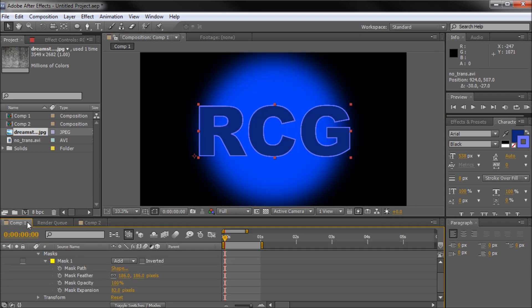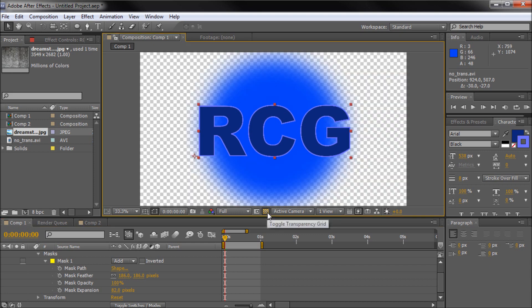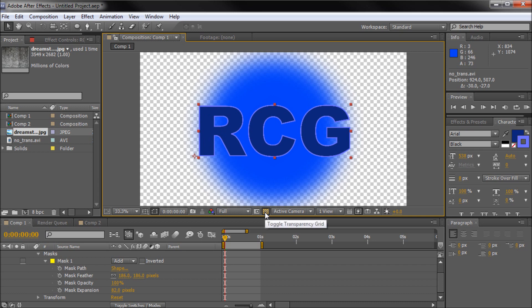So what we want to do is come back into composition one. And if you actually want to see the transparency within After Effects what you can do is click this little checkerboard icon next to your active camera button. And you can see when you hover over it shows toggle transparency grid. And if you click that, now this didn't actually enable transparency in your save file. But what it does is allows you to see what is actually transparent. So it's a lot like creating a transparent document in Photoshop.